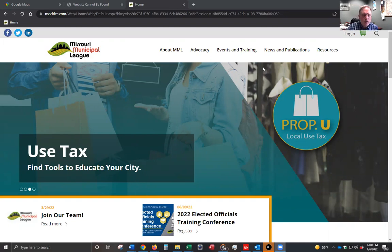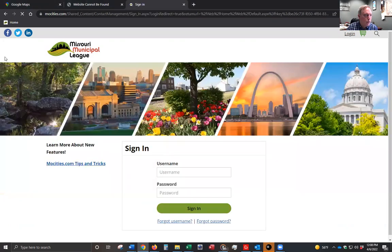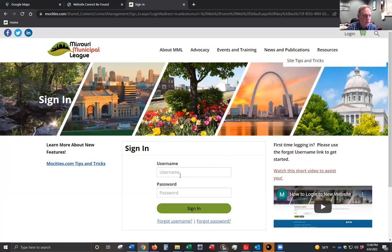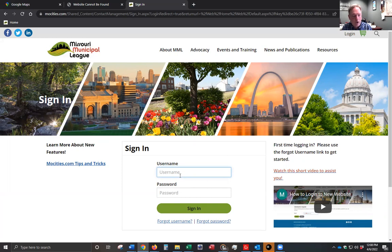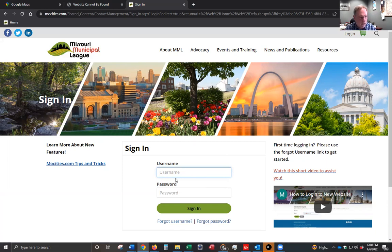To begin, you want to start on the MML website and go to the login page. From the top of the website, there is the login button. If you click on login, you'll need your username and password. That information, hopefully, you already have, but if you don't, you can always click the forgot username or forgot password. If it's the first time that you're logging in, you'll want to use forgot username — that actually lets the system set up your profile. Do not use the forgot password if you haven't logged in yet. So let's go ahead and log in.